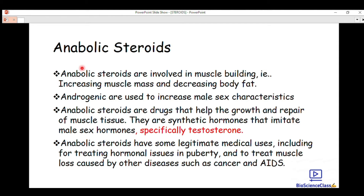Steroids are made up of isoprene units. We've talked about all these terminologies in previous videos on this channel. If this is your first time watching, make sure you subscribe. All topics in biochemistry are available here, and today we are going to talk about anabolic steroids.